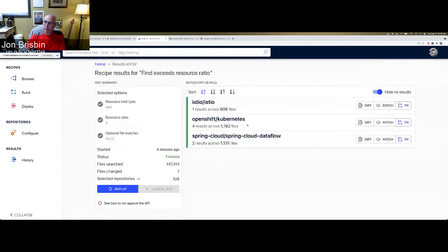So maybe you'd set the request to 500 — then you can write a recipe that sets the container resource limits or container resource requests. If you want to bring the requests up or bring the limits down, it just depends on the situation. We've gone through unit conversion, we can make structural changes to our YAML, and we can migrate sections of YAML if we want to make sure that we have the RBAC settings correct.